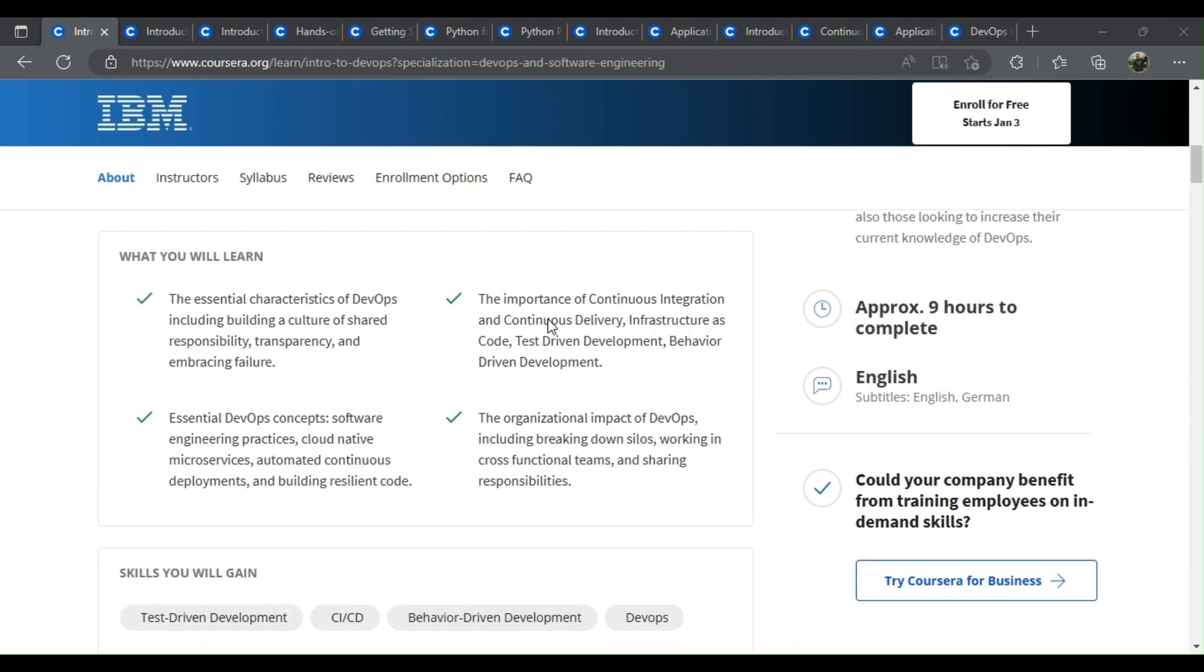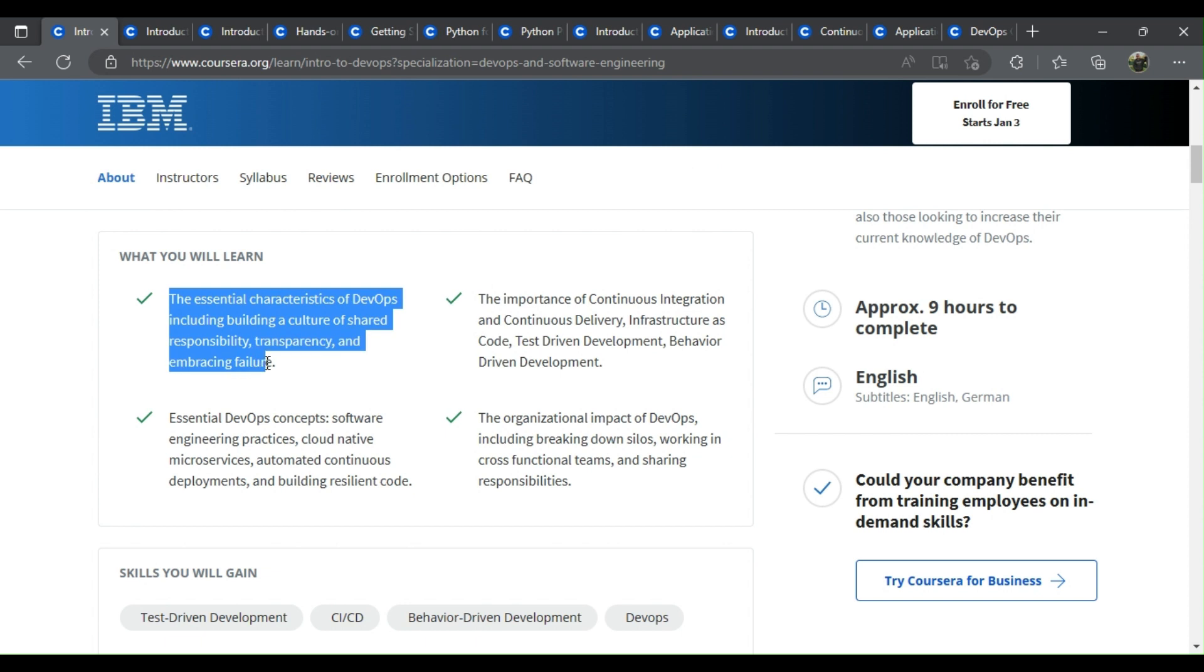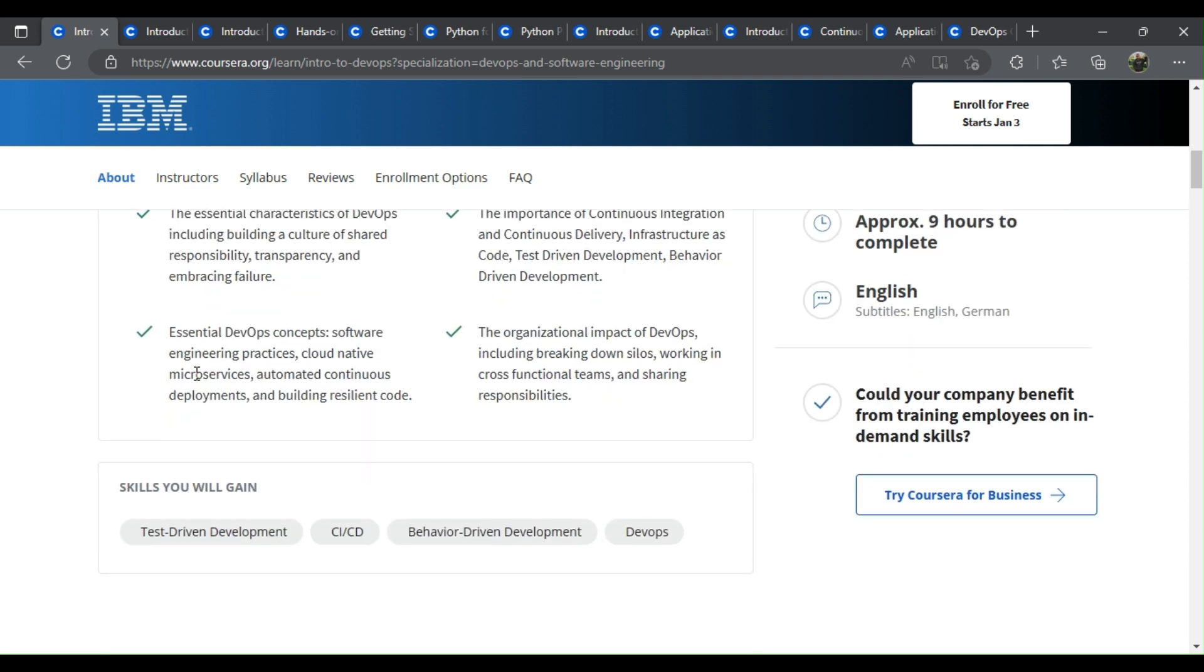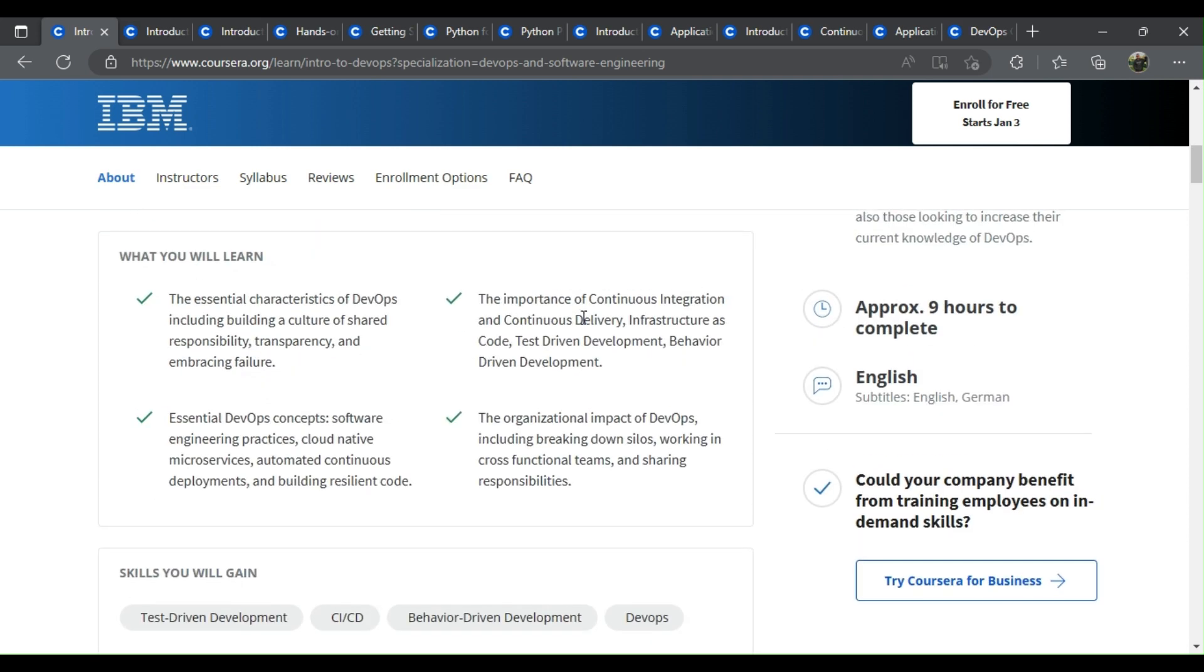Introduction to DevOps. What you learn: The essential characteristics of DevOps including building a culture of shared responsibility, transparency, and embracing failure. The importance of continuous integration and continuous delivery, infrastructure as code, test-driven development, behavior-driven development, and essential DevOps concepts.